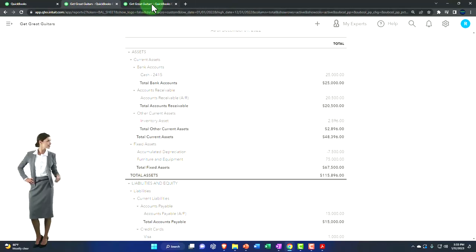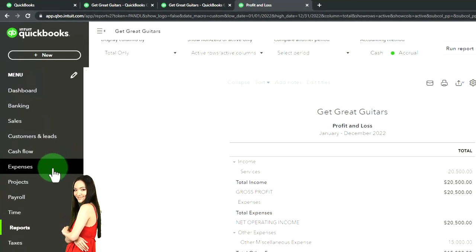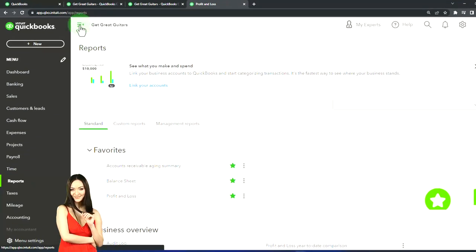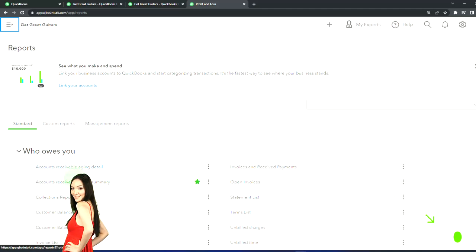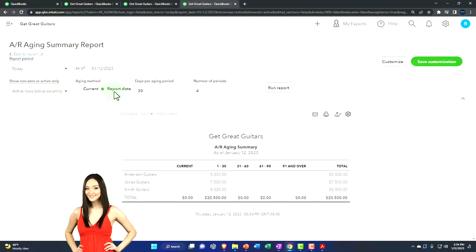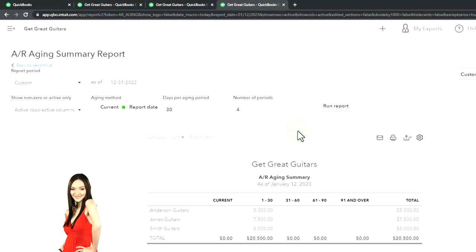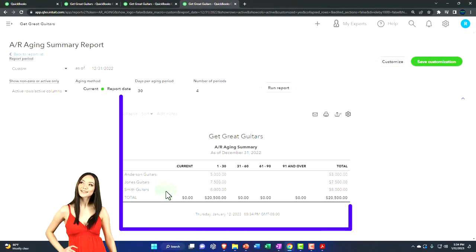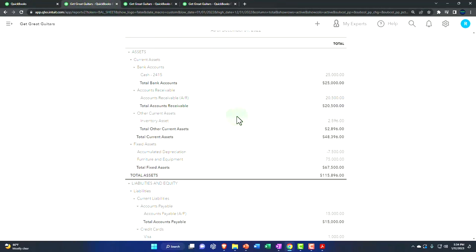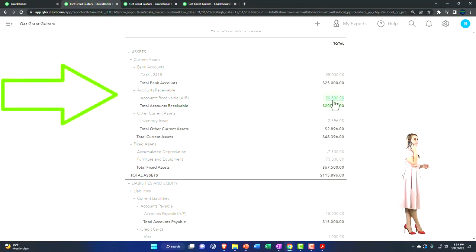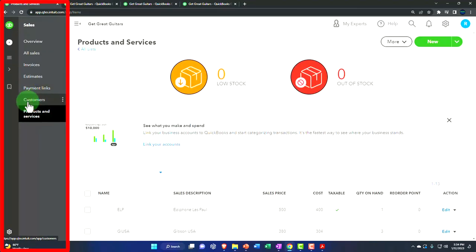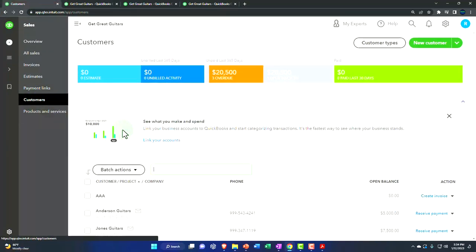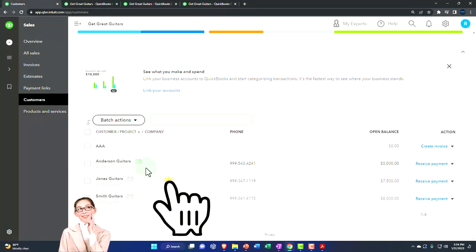We also have a subledger for accounts receivable. Going to the tab to the right, right-click, duplicate the tab, and go to reports on the left-hand side. The accounts receivable aging summary is a common related report. Running it as of 12-31-22, notice it's breaking out by customer — 20,500 — which ties out to the balance on the balance sheet, 20,500. Normally in the sales area you can track by customer, go into customer detail, and see who owes you money.